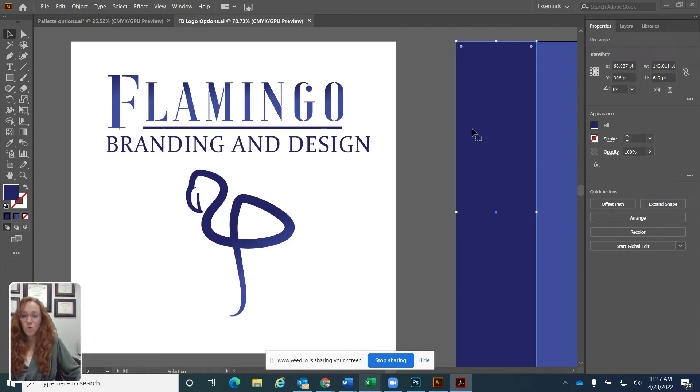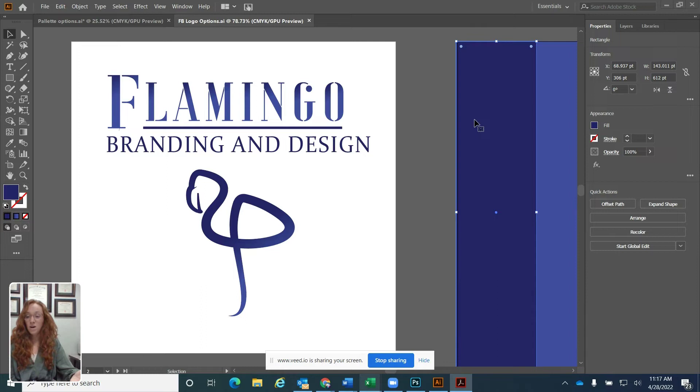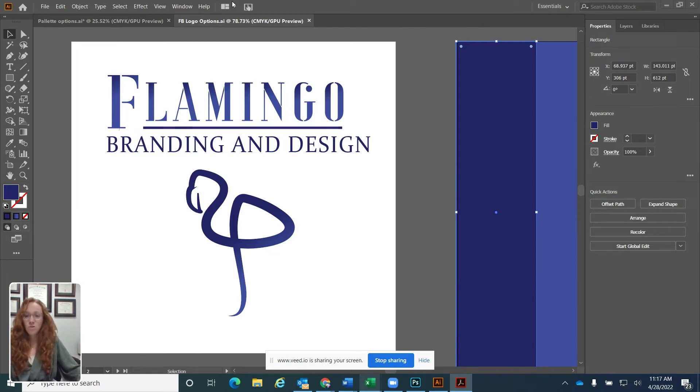All right, so let's assume you open up your Illustrator workspace and you open a given file. This is what you might see. I'm just going to go over the interface with you.